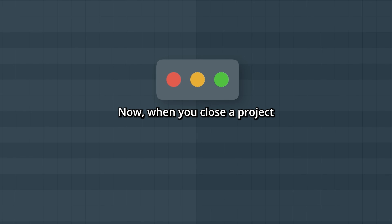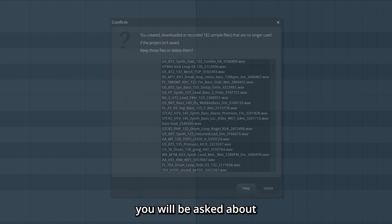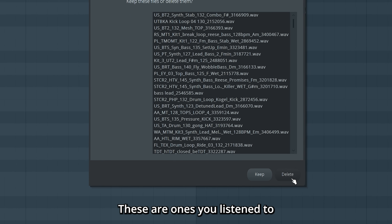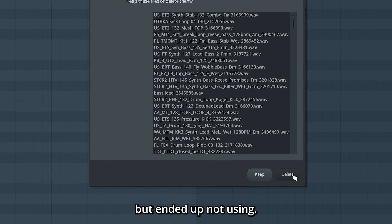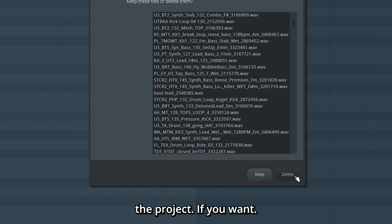Now, when you close a project where you used the Loop Starter, you will be asked about a whole bunch of samples. These are ones you listened to but ended up not using, so you can choose to delete them from the project if you want.